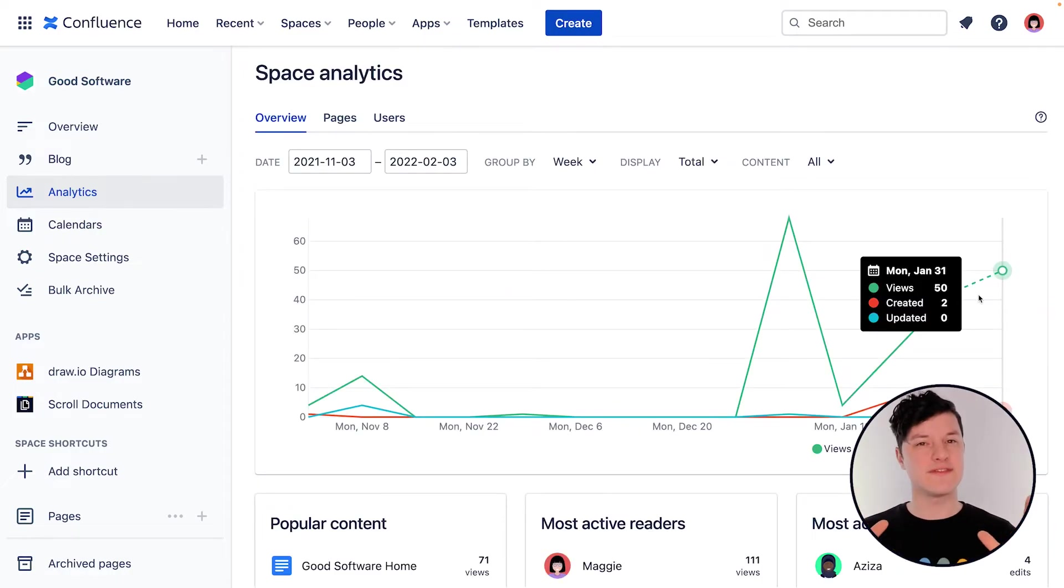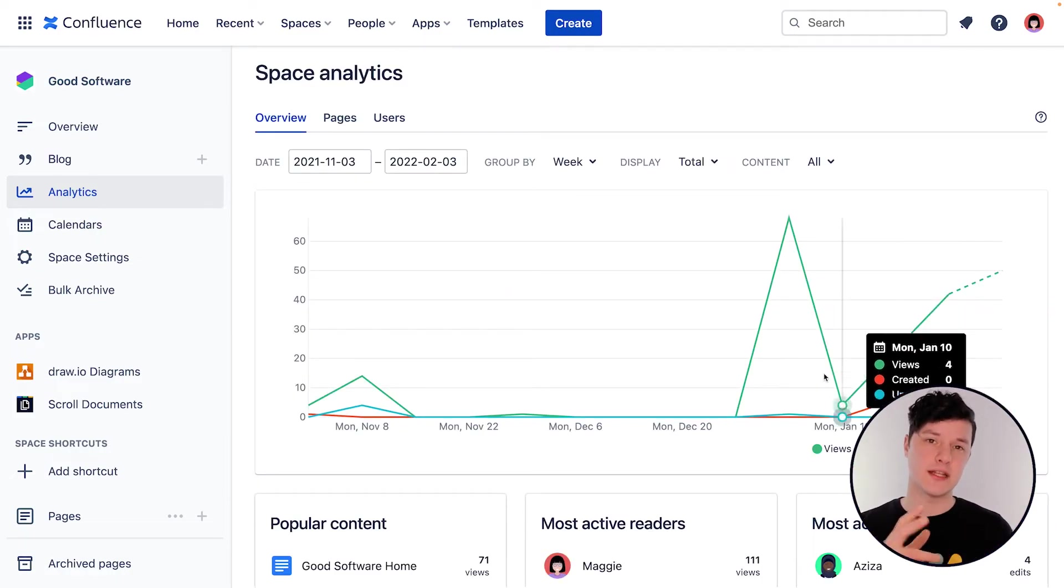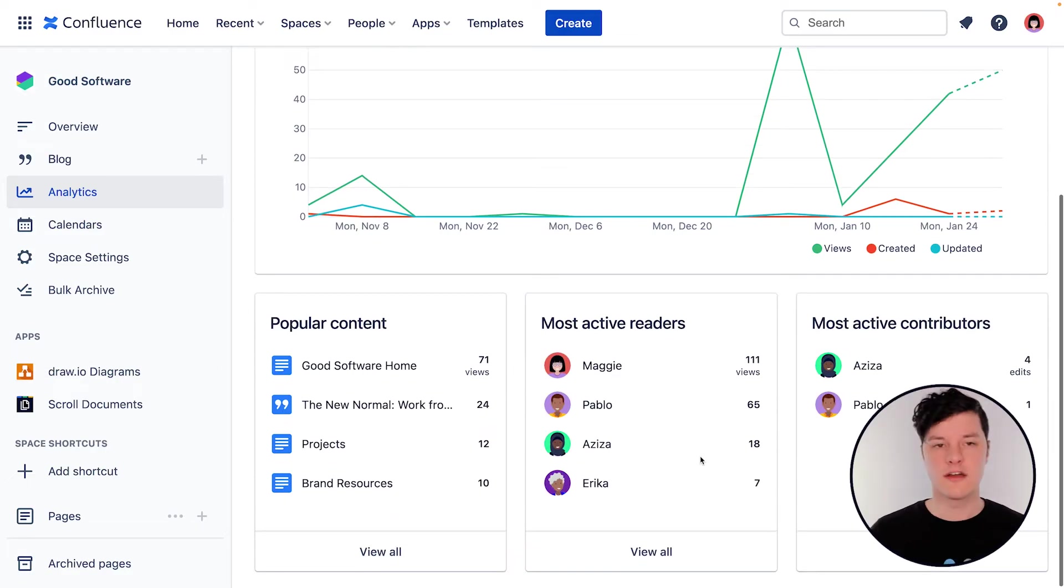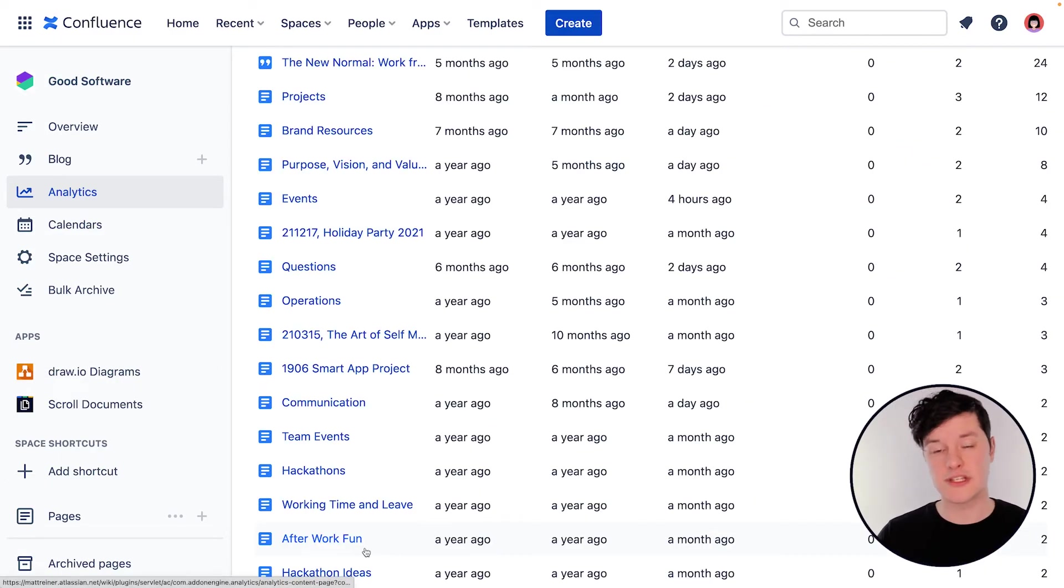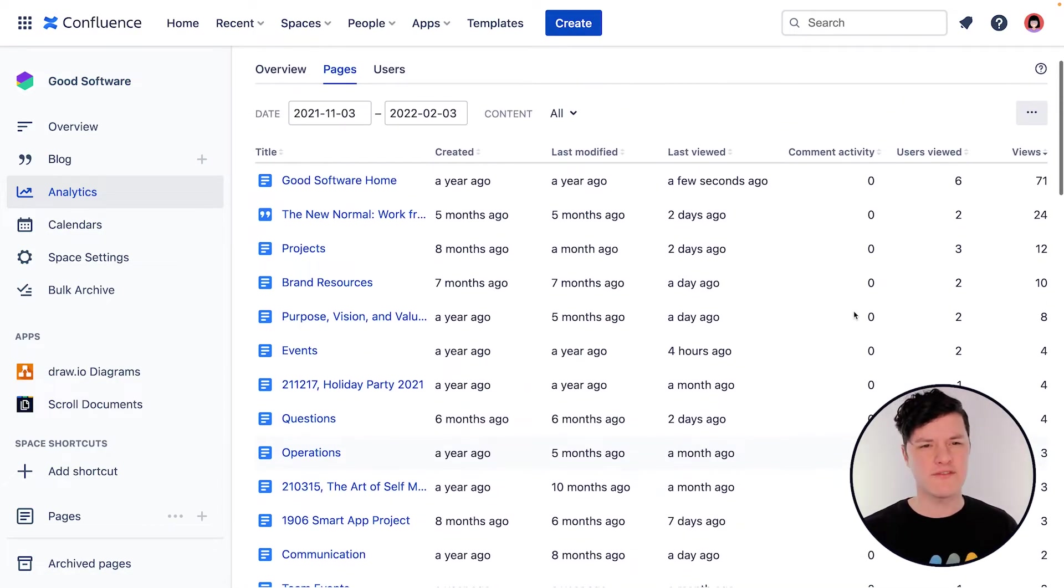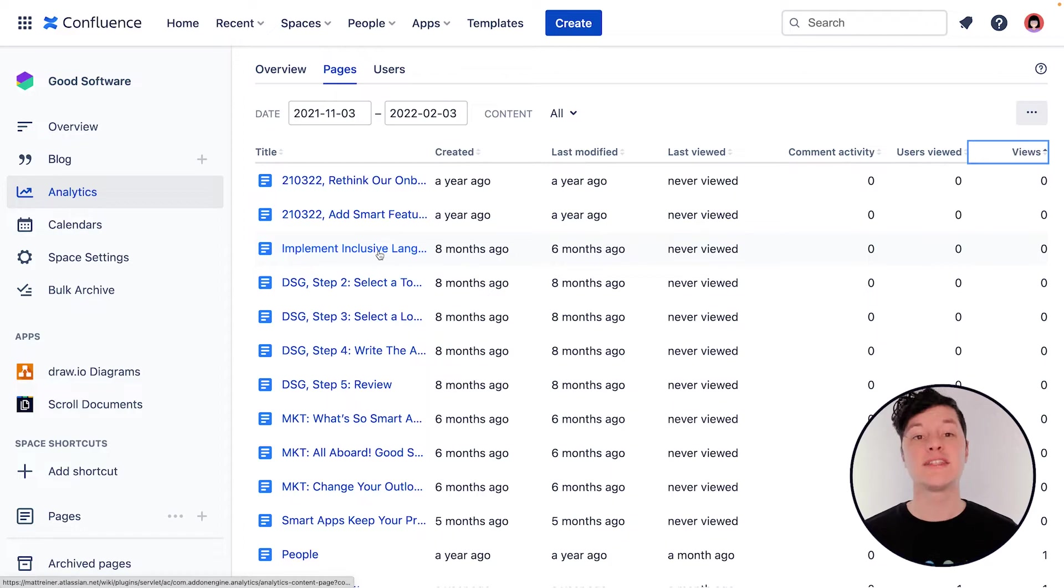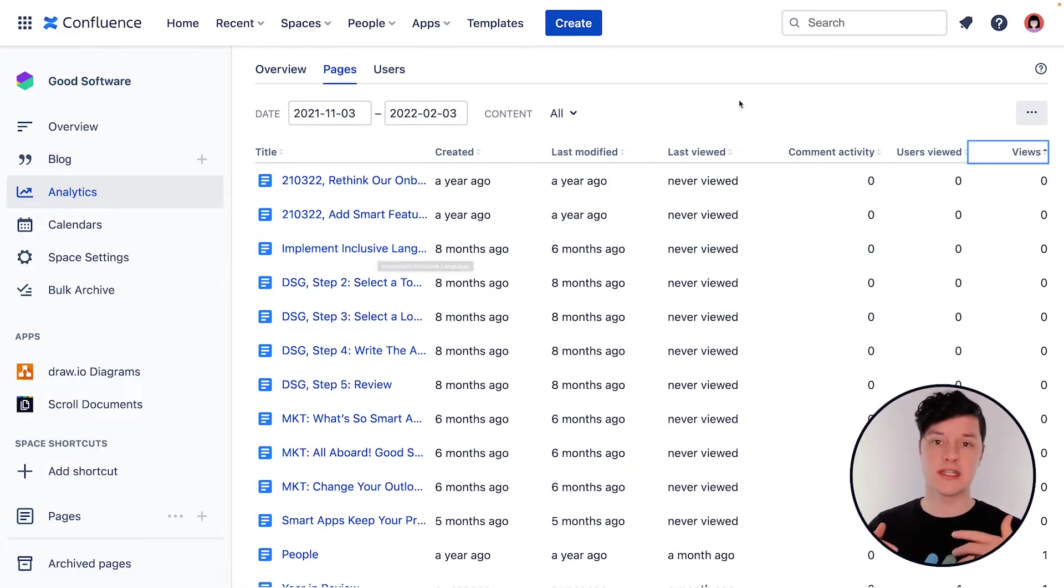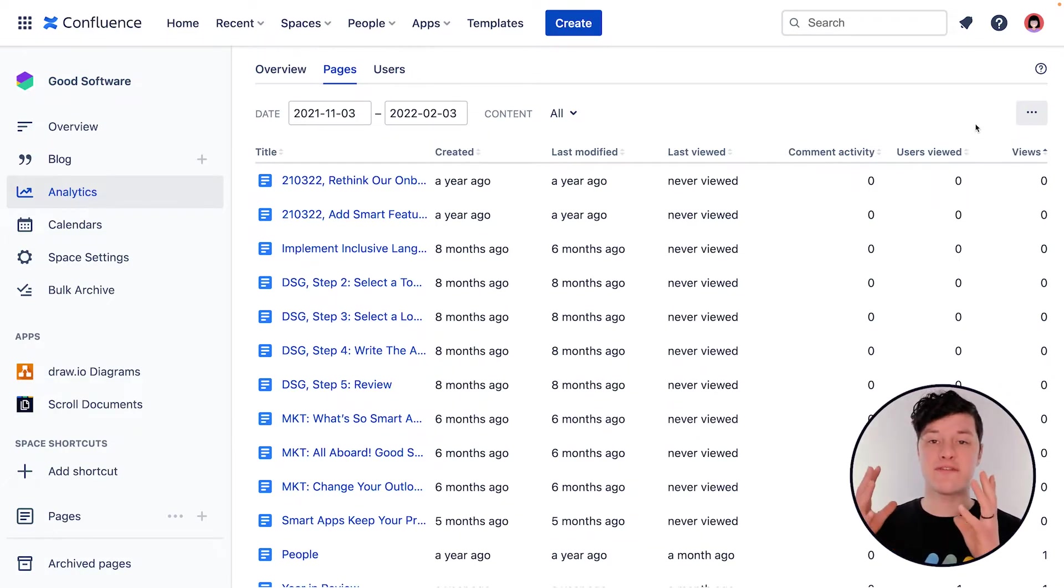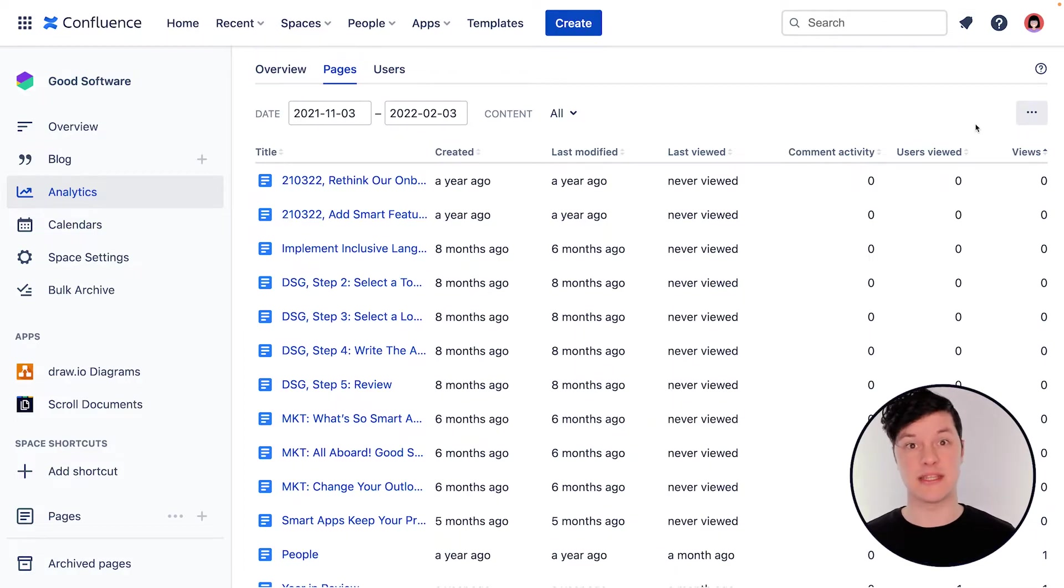You'll notice this view looks similar to the Confluence-wide analytics view, but there's some key differences. First off, you can see popular pages here, which is great to see which ones are performing. And for those that aren't, you might want to check to see if they're still relevant and important. Maybe they need to be deleted or archived. See if they're visible to everybody, make sure they're not restricted, make sure they're linked properly and communicated well, and check to see if when somebody searches for that page, they can actually find it. Maybe you need to update the title.